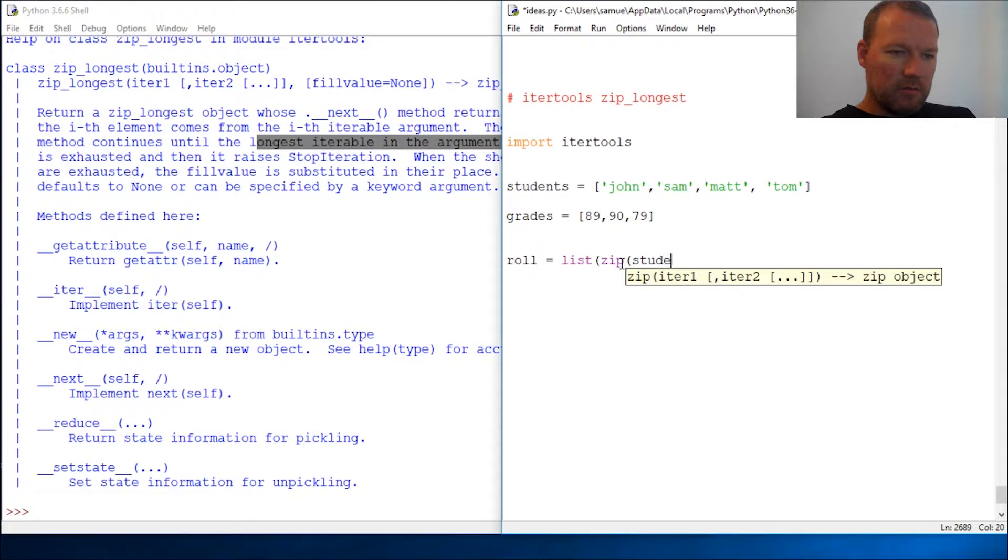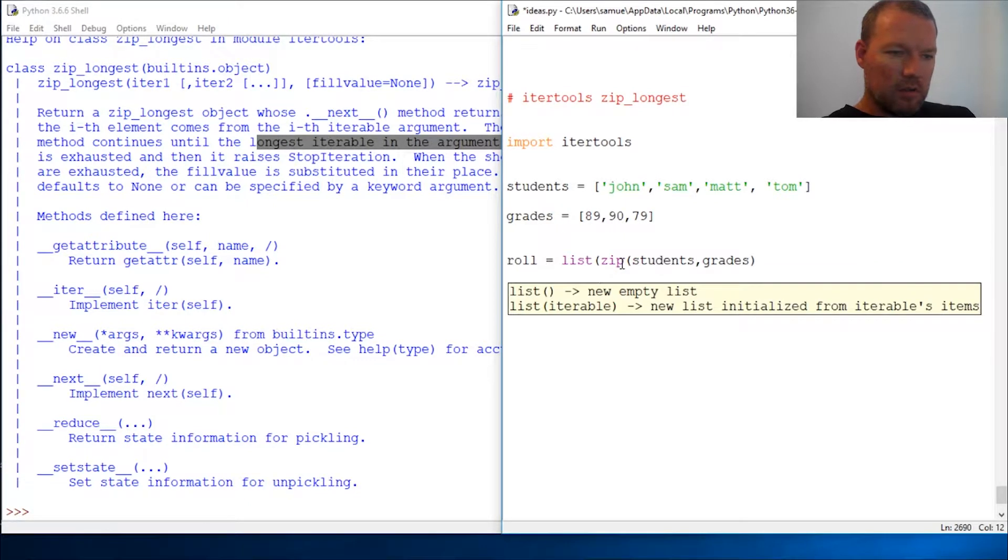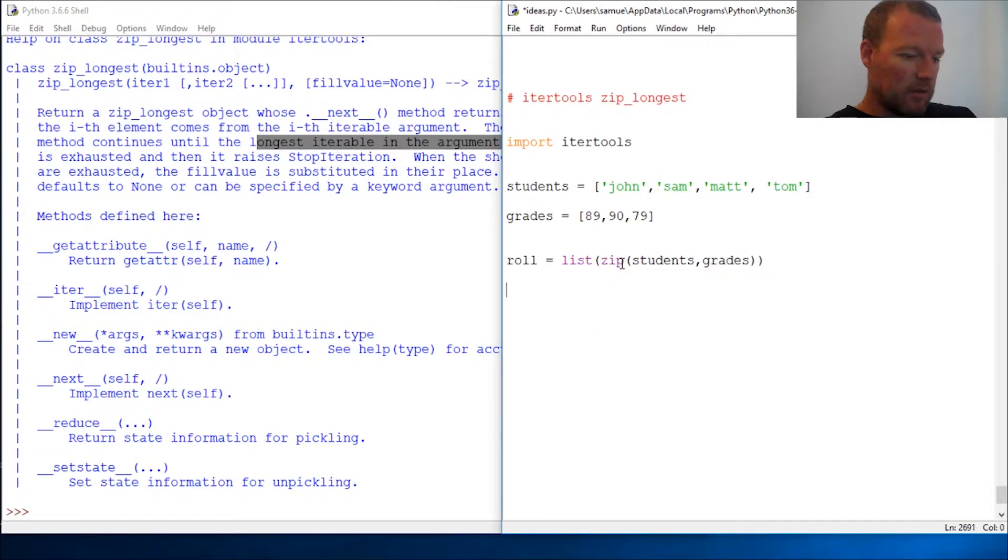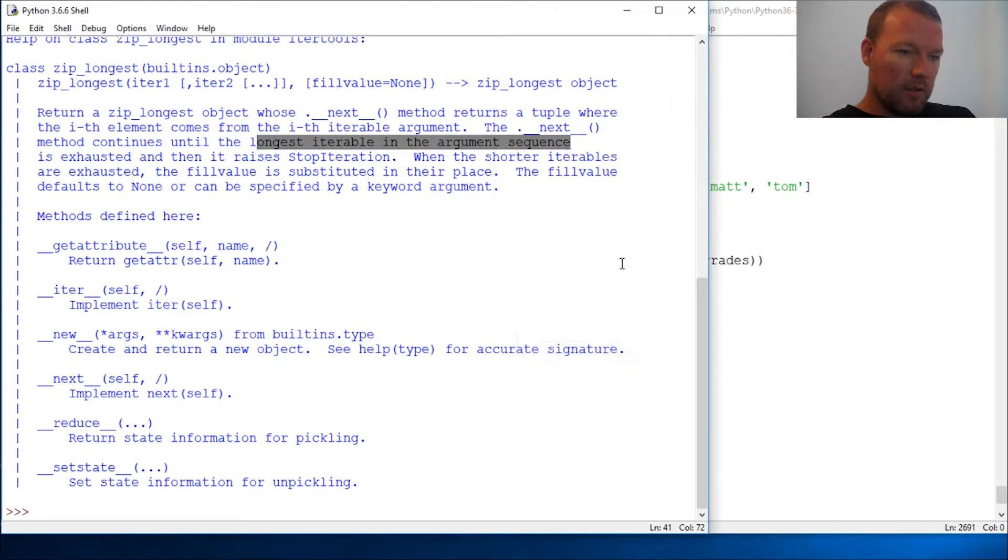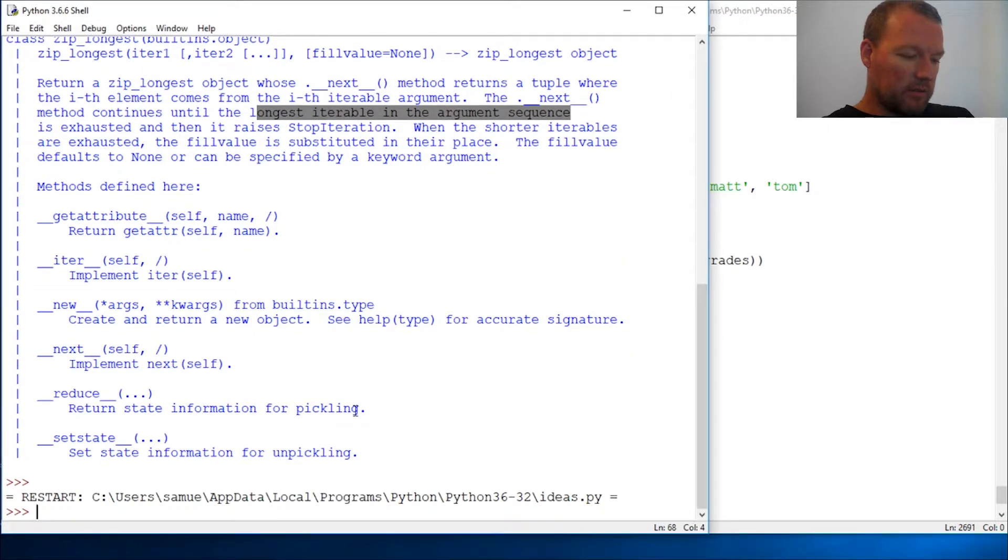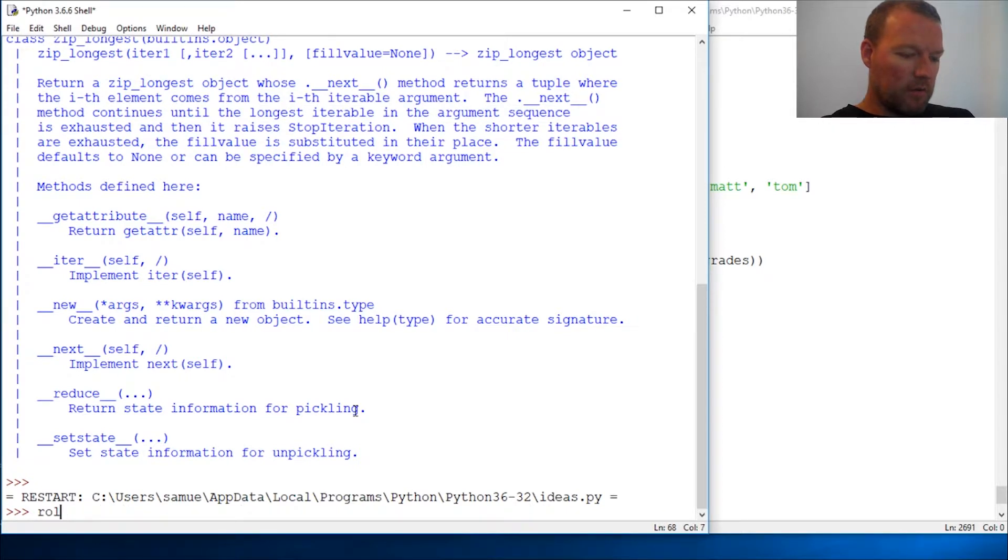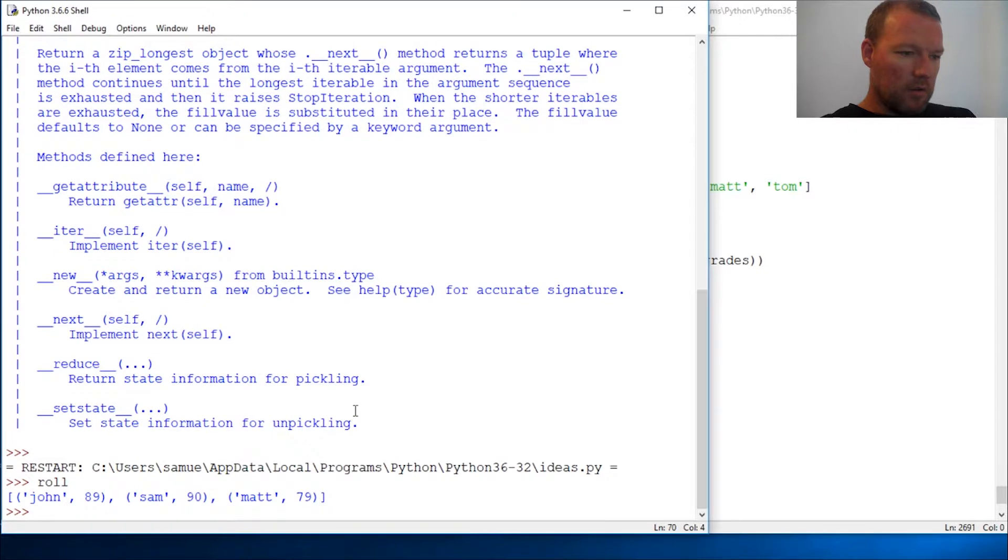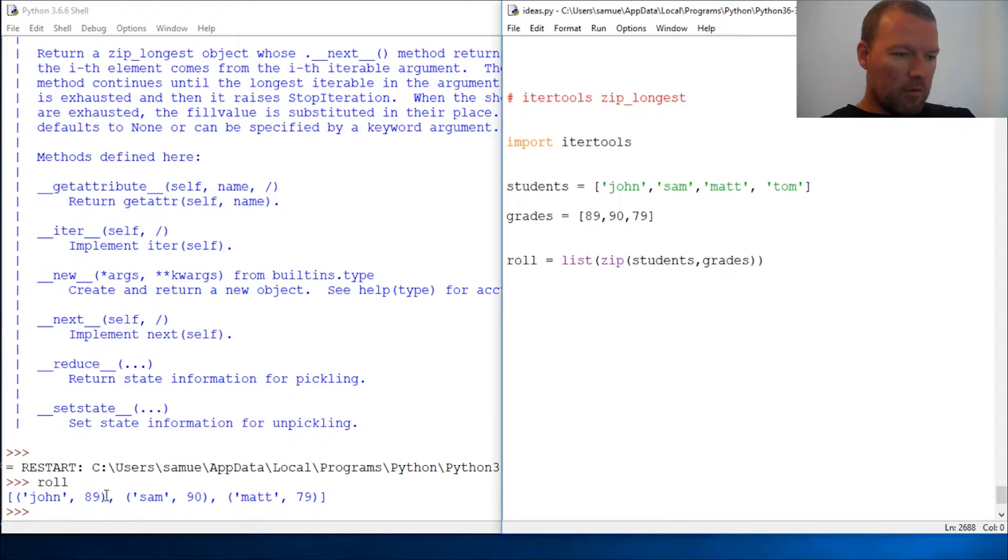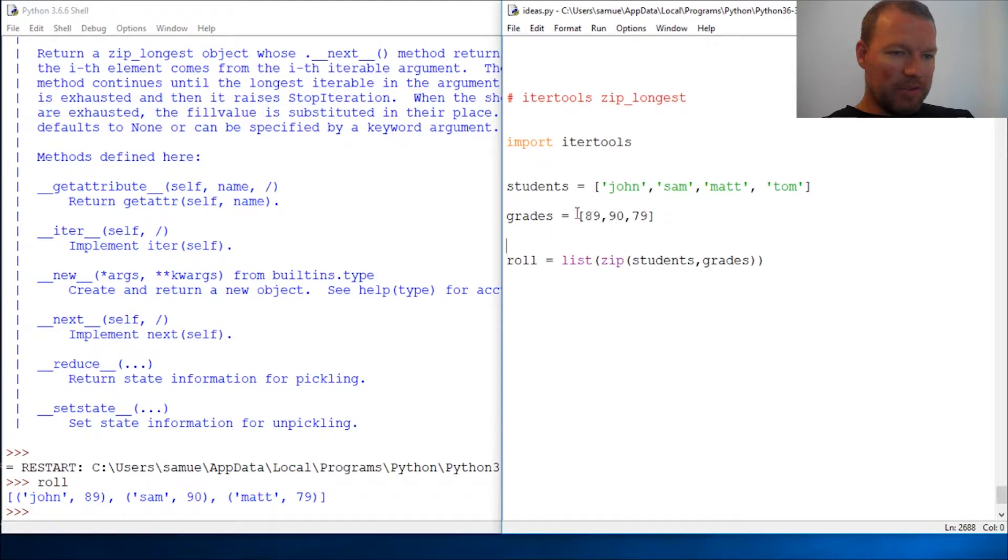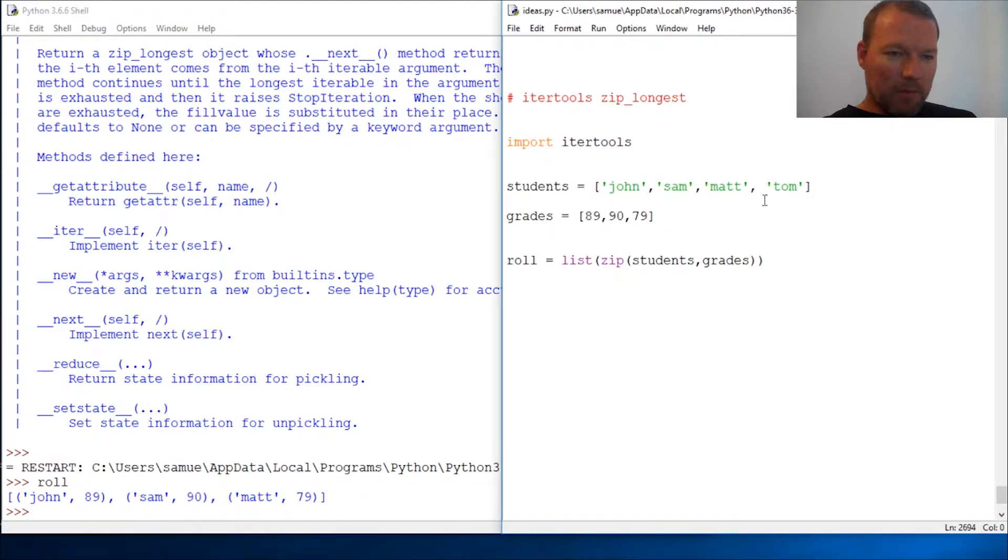All right, let's run this. We call roll. Okay, we only have names of three students because it's going to grab the shortest. Well, what happens if Tom didn't have a grade?